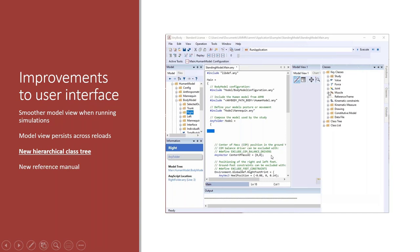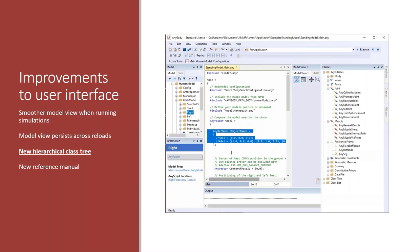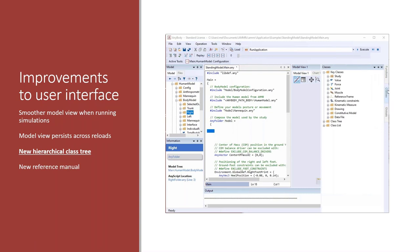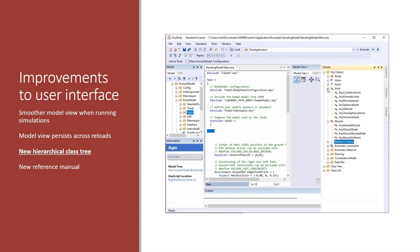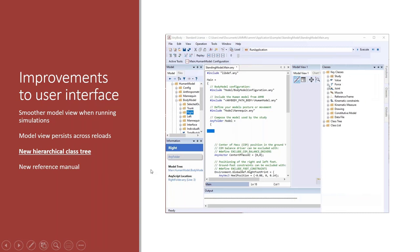There's also a new hierarchical class tree in AnyBody that makes it easier to find the classes you're looking for. It groups the classes into different related objects. For example, you can open the class tree and find a muscle group containing all the classes representing muscles, all the classes representing joints and reference frames. You right-click a class like AnyRefNode, select 'insert class template', and that code is inserted into the editor. It's an easier way of finding what you need.